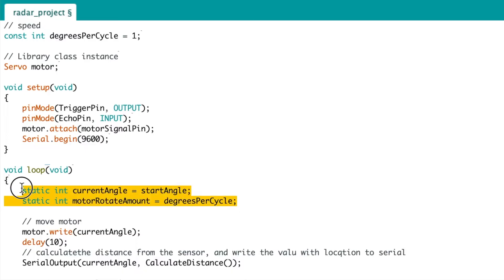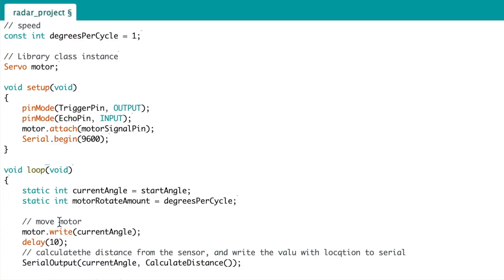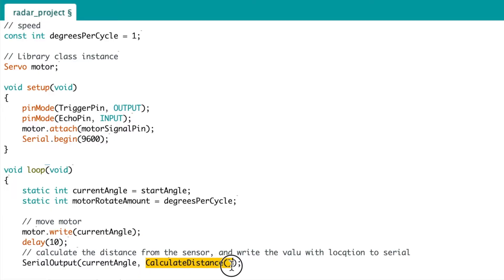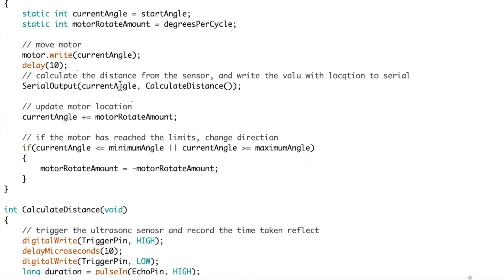In the main loop, we pass the start angle to be the current angle, and we also pass the speed, which is degrees per cycle, to the motor rotate amount. We then write the current angle to the motor, which moves the motor to the position of the current angle, and then we delay for 10 milliseconds. The next function has a function within it. So the function serial output sends the angle and the calculated distance, which is another function I've declared below, over serial communications.